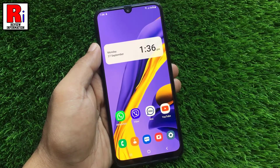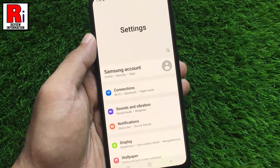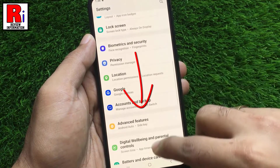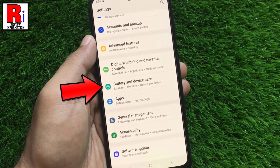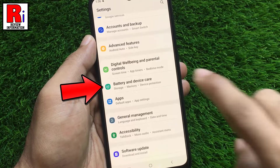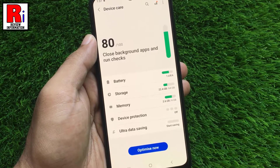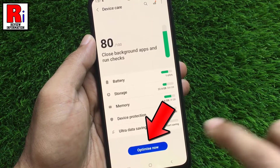To begin, open Settings on your handset. Swipe up to go down. Find the option Battery and Device Care and tap on it. From here you can get an idea of which apps are running in the background and which apps are affecting the performance of the device. Tap on Optimize Now.